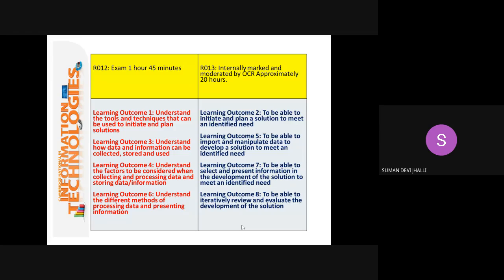Outcome seven: to be able to select and present information in the development of solutions to meet an identified need. Here, you will choose applications which you feel — as an IT consultant, the role you will undertake during the course — is suitable for a business solution for a given scenario. And outcome eight: to be able to review and evaluate the development of a solution — so how well has your solution worked and what can be improved?